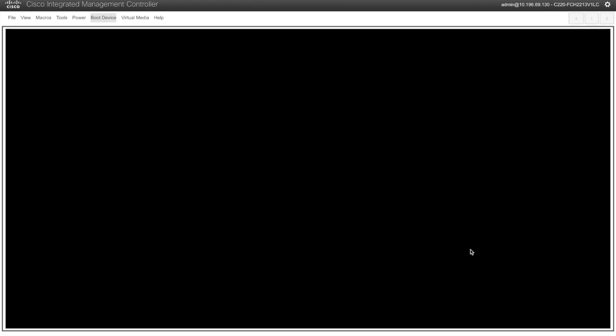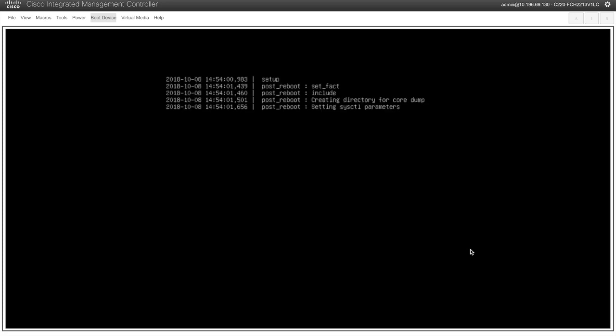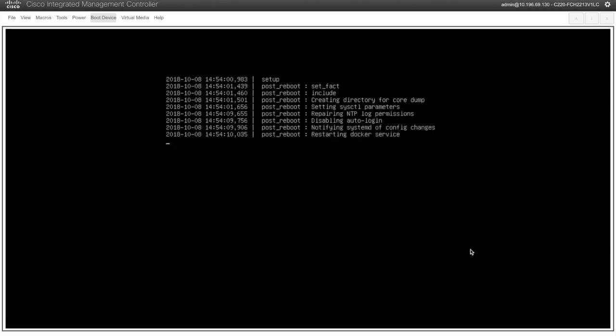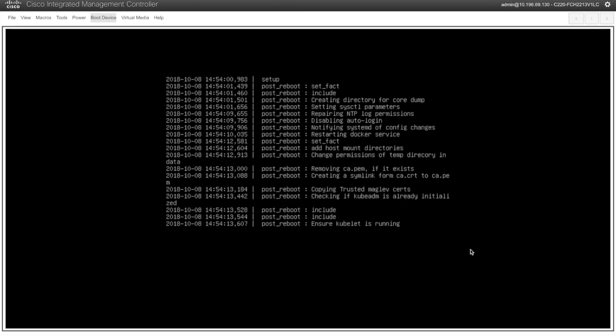This will take quite a long time maybe at least 30 minutes so you have to be patient in this stage. Coming up I will pause the recording and come back to you.